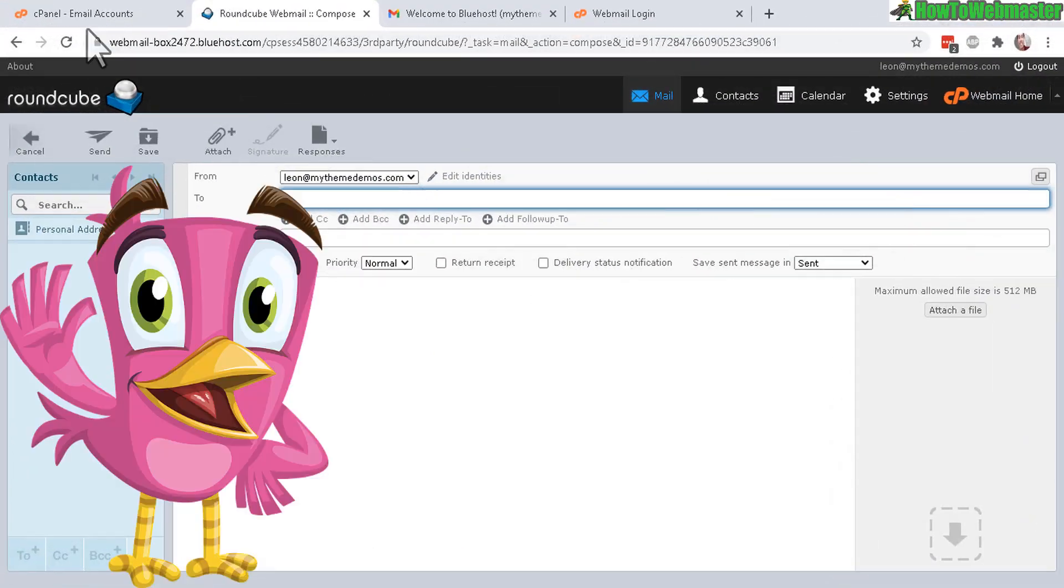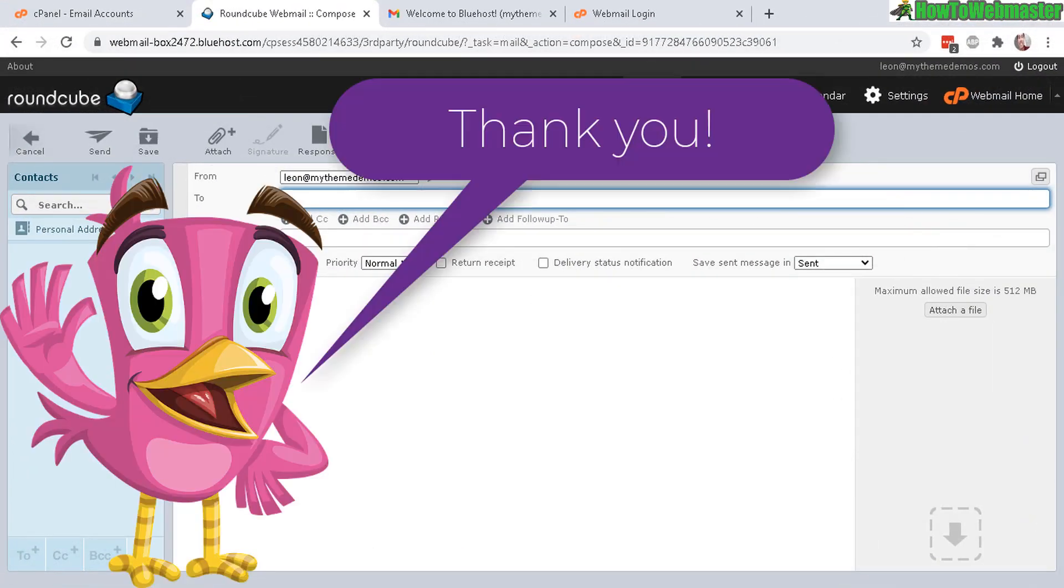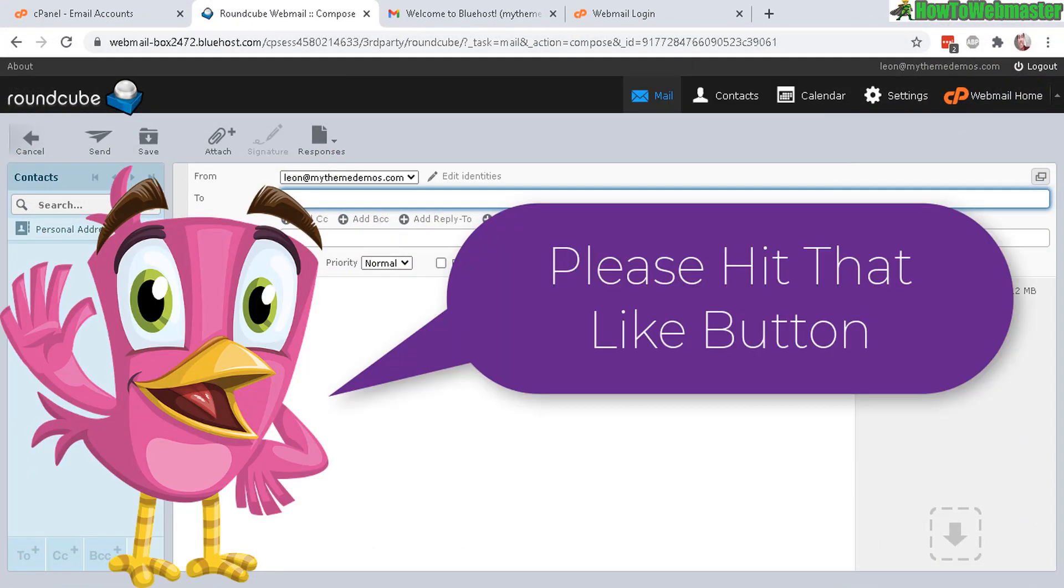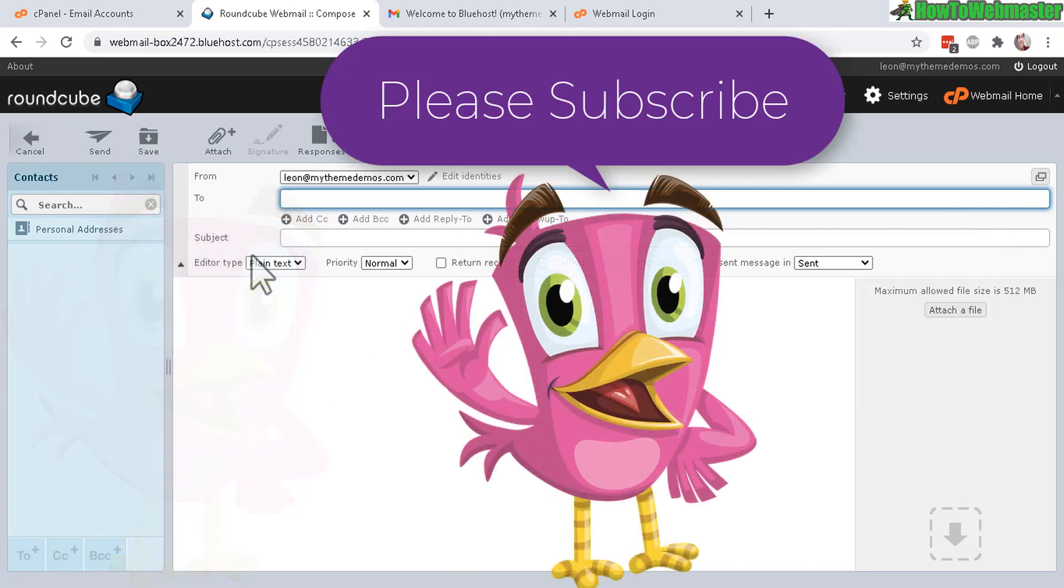Alright, thanks so much for viewing. I hope this helped. And also subscribe to How to Webmaster for more Bluehost tips, tricks and tutorials. See my playlist down below. Thanks again for watching.